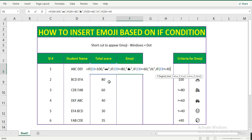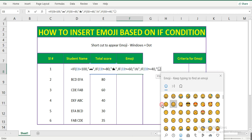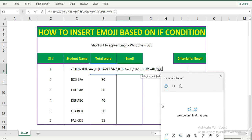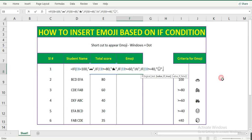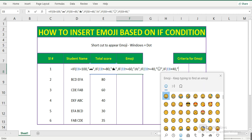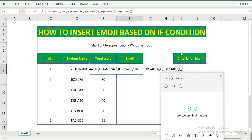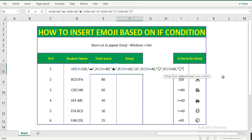To insert the smile emoji, again use Windows dot — go to the emoji picker, here is the smile face, close the double quote, comma, close this. If the student score is less than 40, then he gets a sad face. Again Windows dot, here is the sad face, double quote, close.